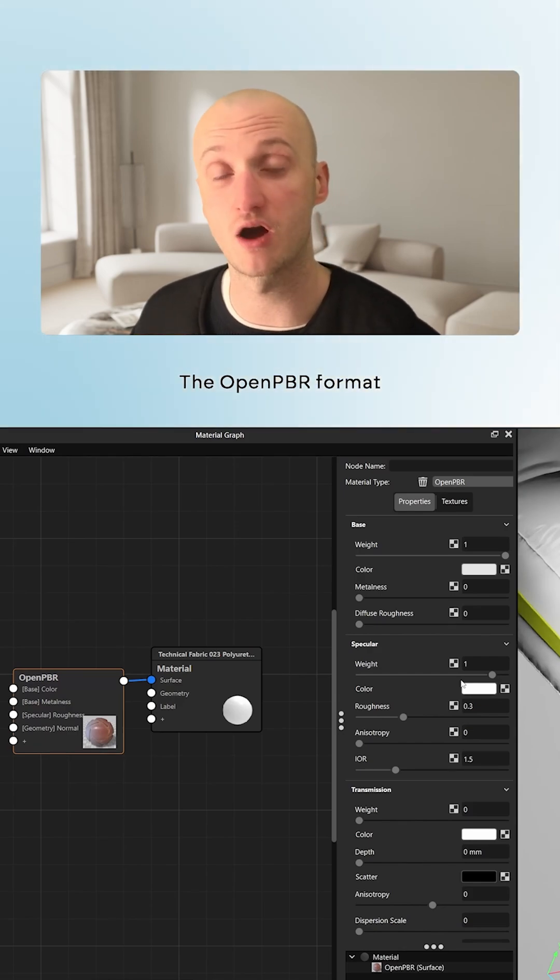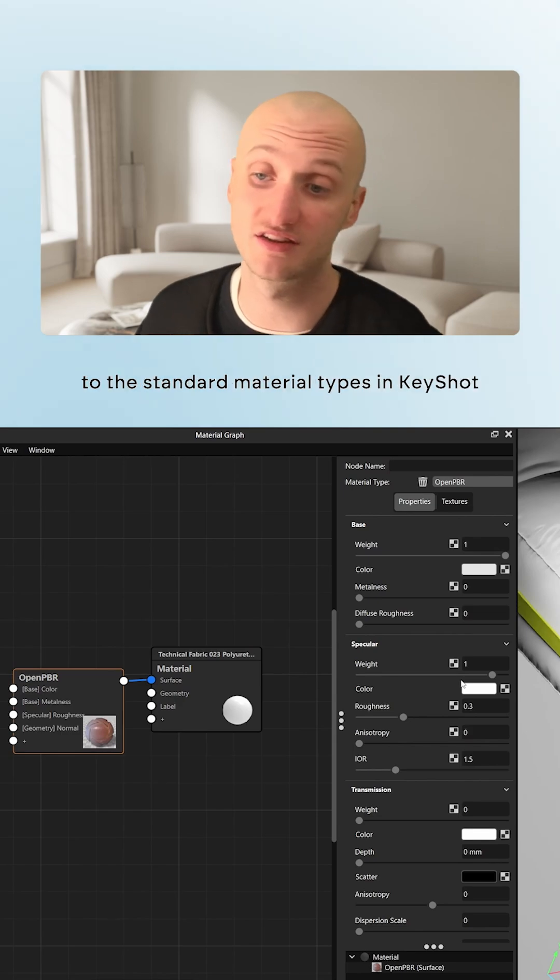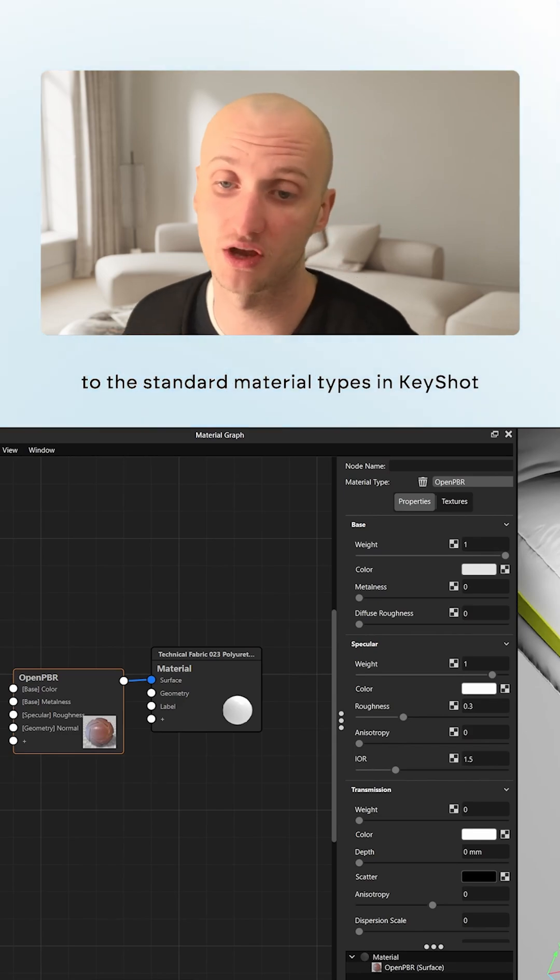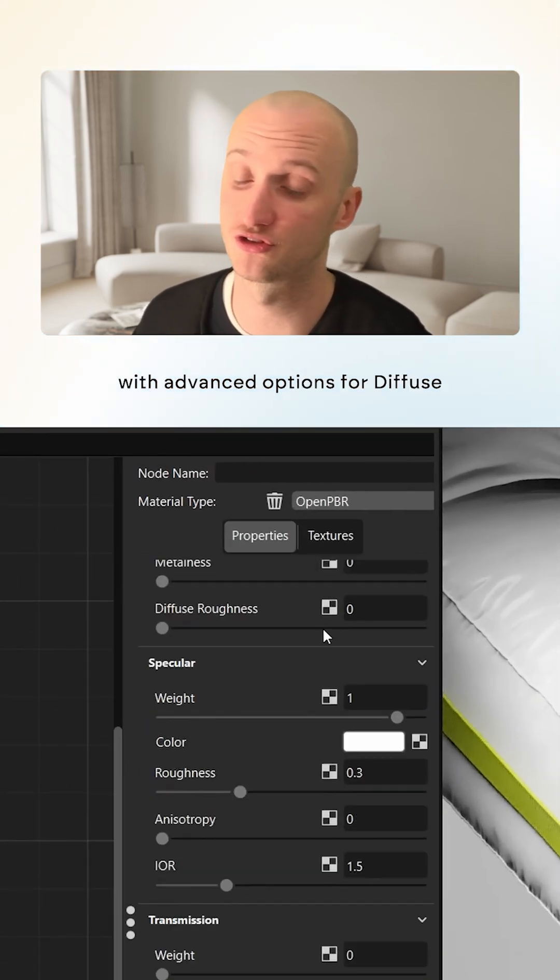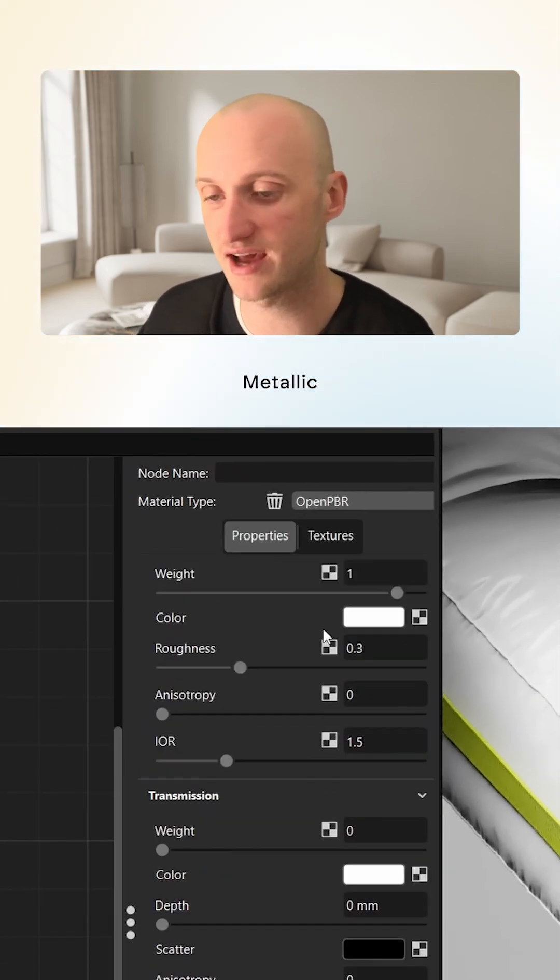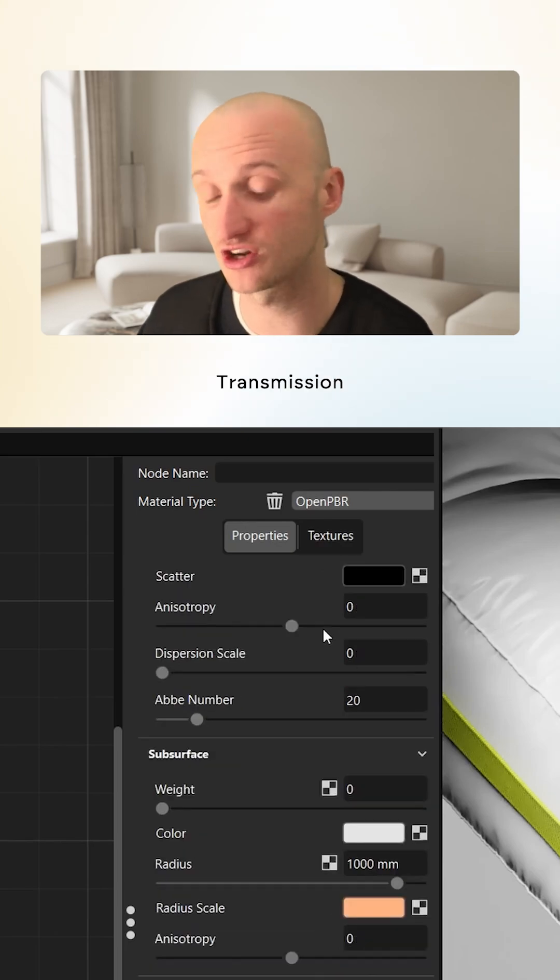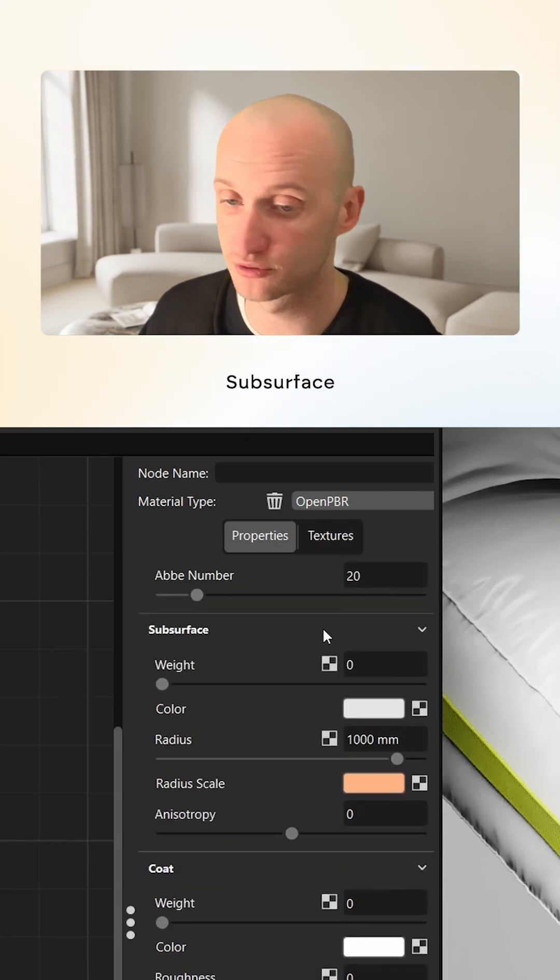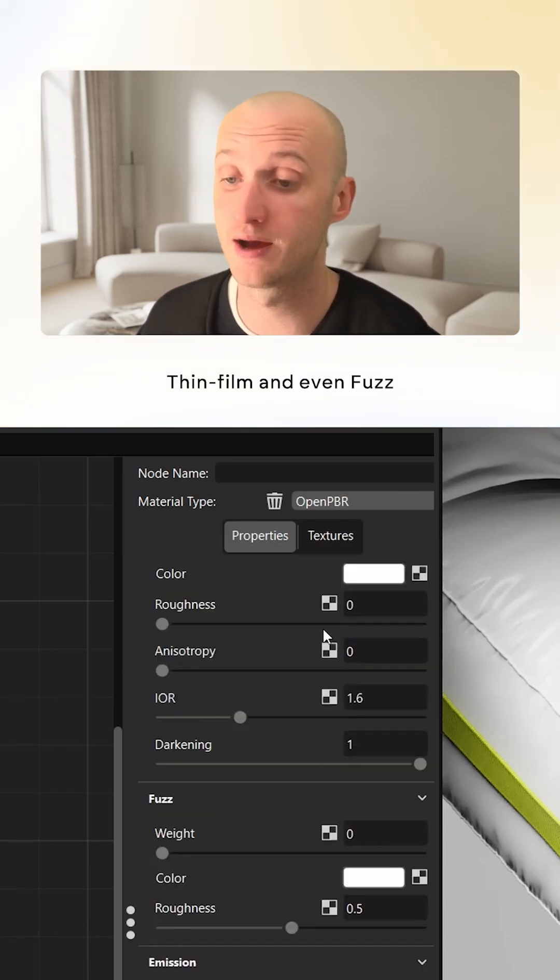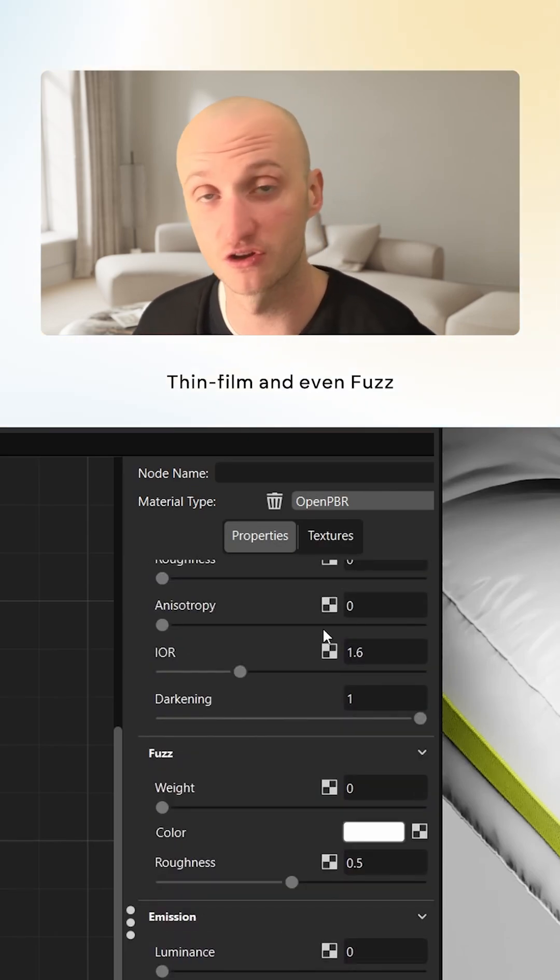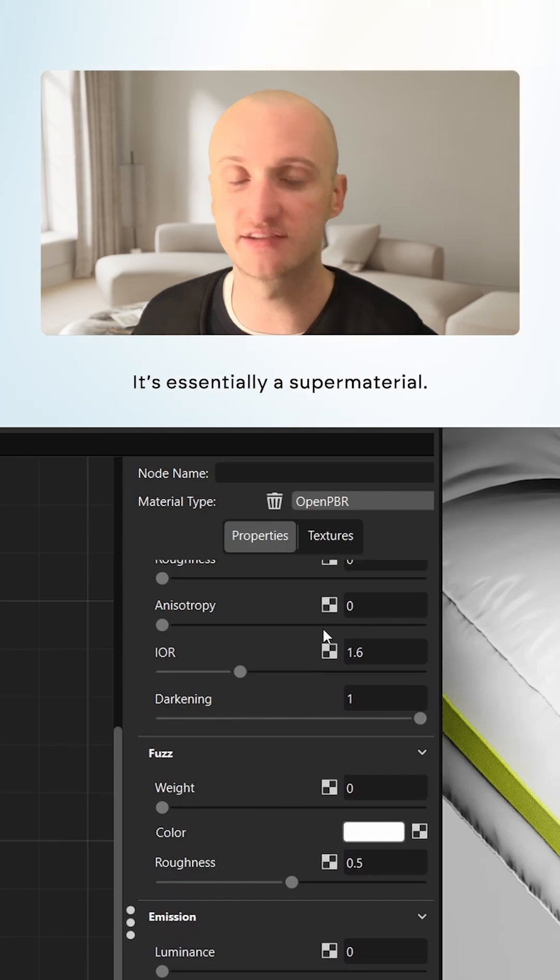The OpenPBR format offers very different parameters to the standard material types in KeyShot, with advanced options for Diffuse, Metallic, Specular, Coat, Transmission, Subsurface, Emission, Thin Film, and even Fuzz, all in one panel.